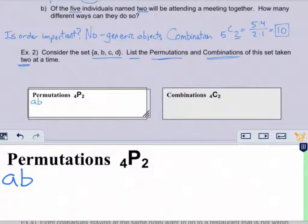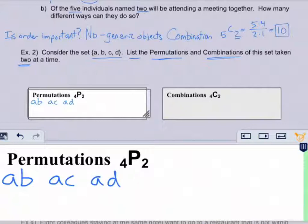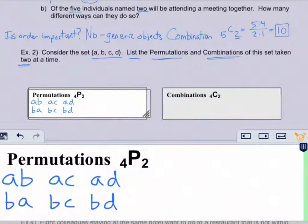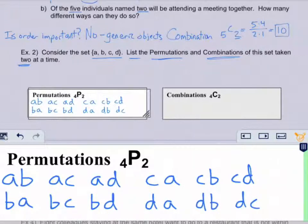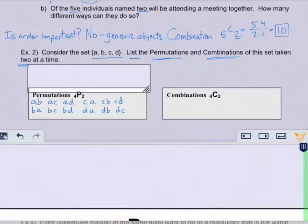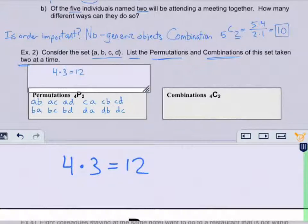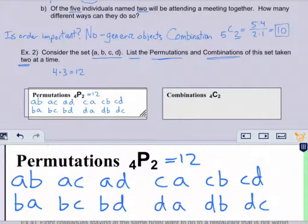Starting with the first letter, I match it up with each other letter: AB, AC, AD. Then starting with B: BA, BC, BD. Then C: CA, CB, CD. Then D: DA, DB, DC. For 4P2 we should get 12, and indeed 4 times 3 equals 12 — notice we have all 12 permutations listed.